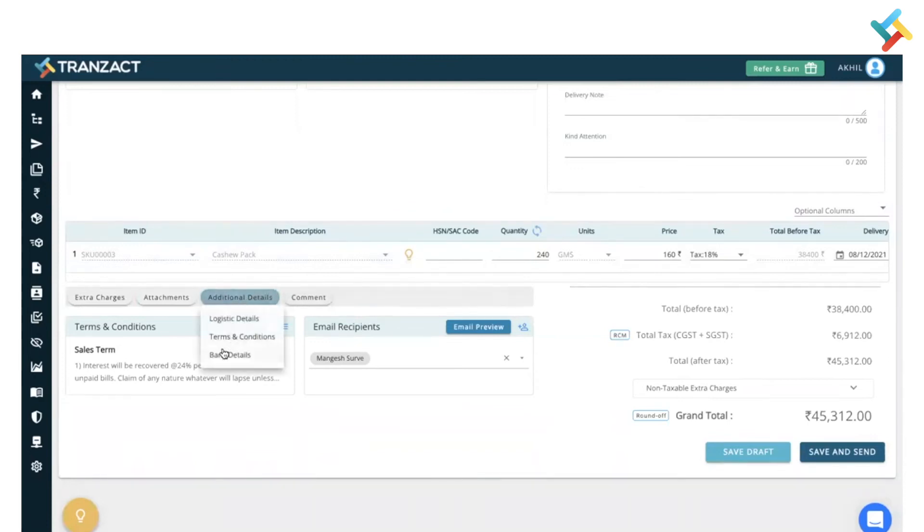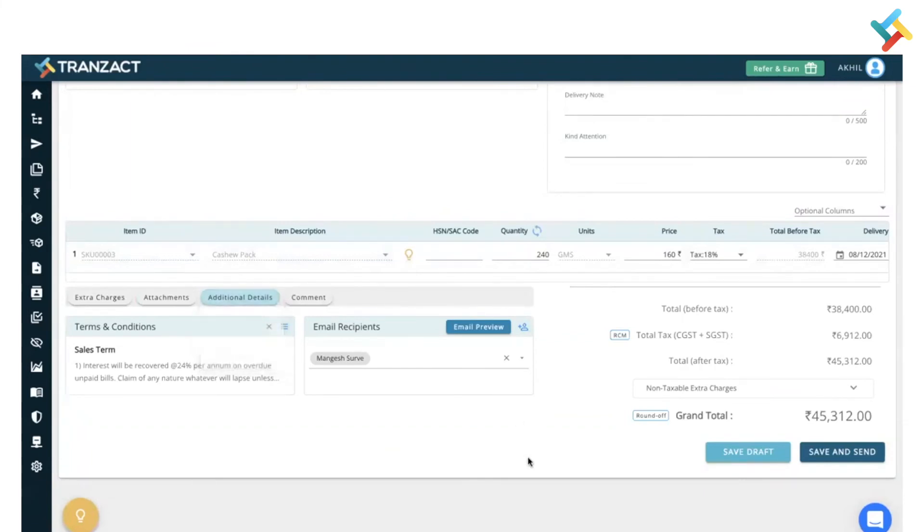Logistic detail, terms and conditions, bank detail - but if your terms and conditions, bank detail, or anything is already available in your order confirmation, it will be fetched in the invoice while creating it. Now in this particular invoice I will click on save and send.